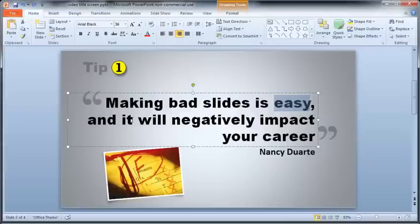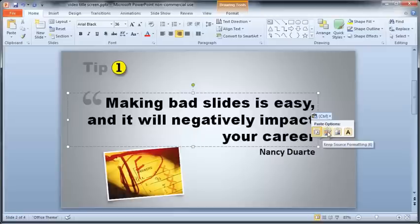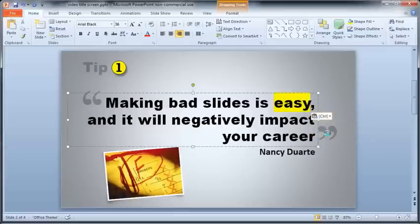OK, now, like you did in Word, press Ctrl V and choose Keep Source Formatting to paste the text. Cool, you've now got highlighted text on your slide.